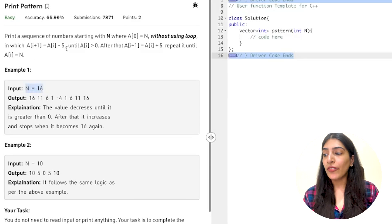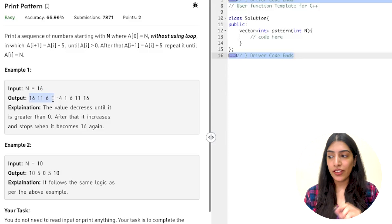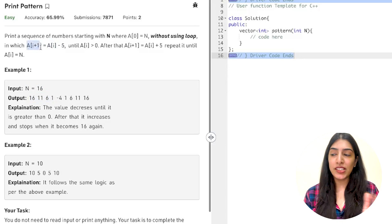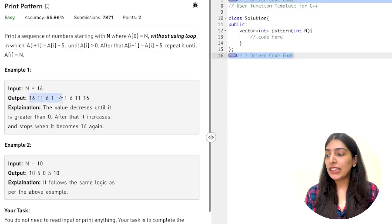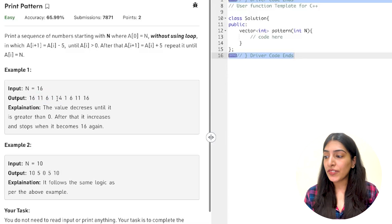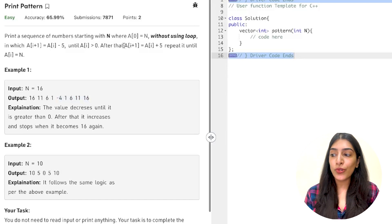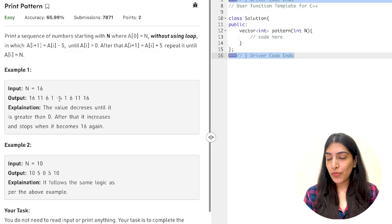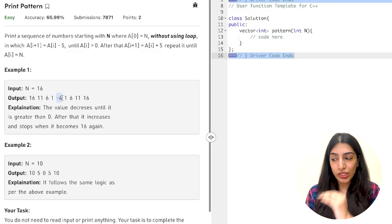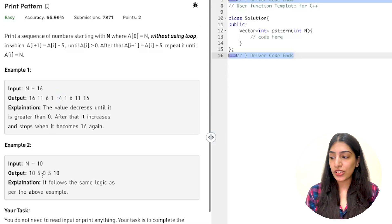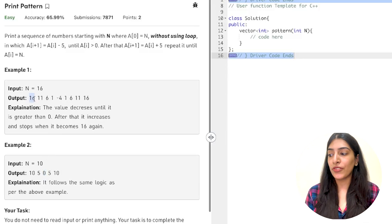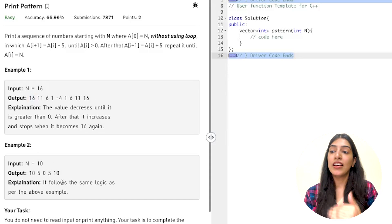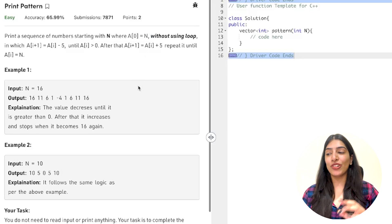The question says you are given a number and you have to keep reducing it by 5 — so a(i+1) = a(i) - 5 — until a(i) is greater than 0. Basically you keep subtracting 5 until you reach a negative value or 0, and after that you start increasing by 5 — a(i+1) = a(i) + 5 — until you become equal to n. Since you increase from the smallest value found, you will come back to the same starting value.